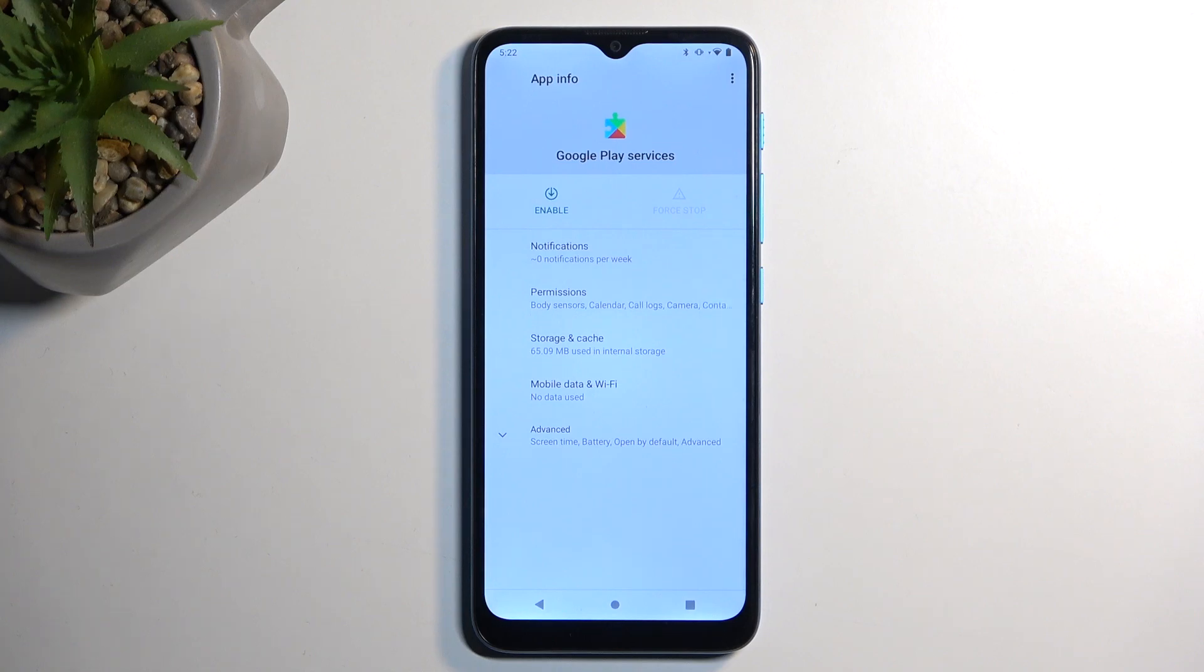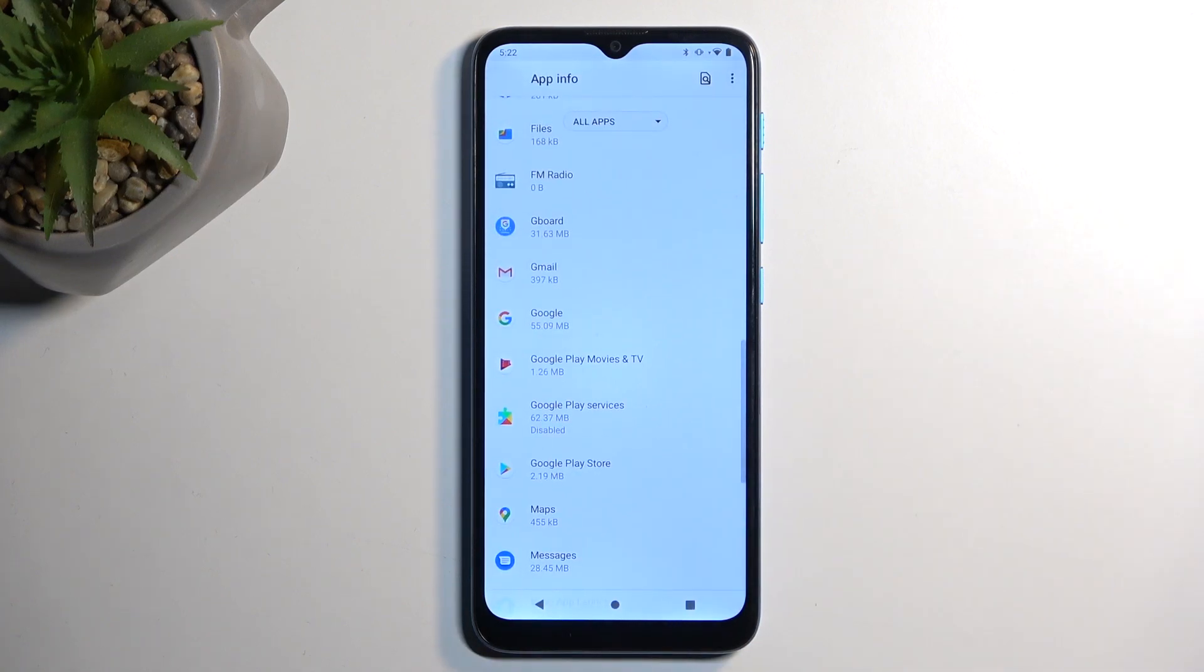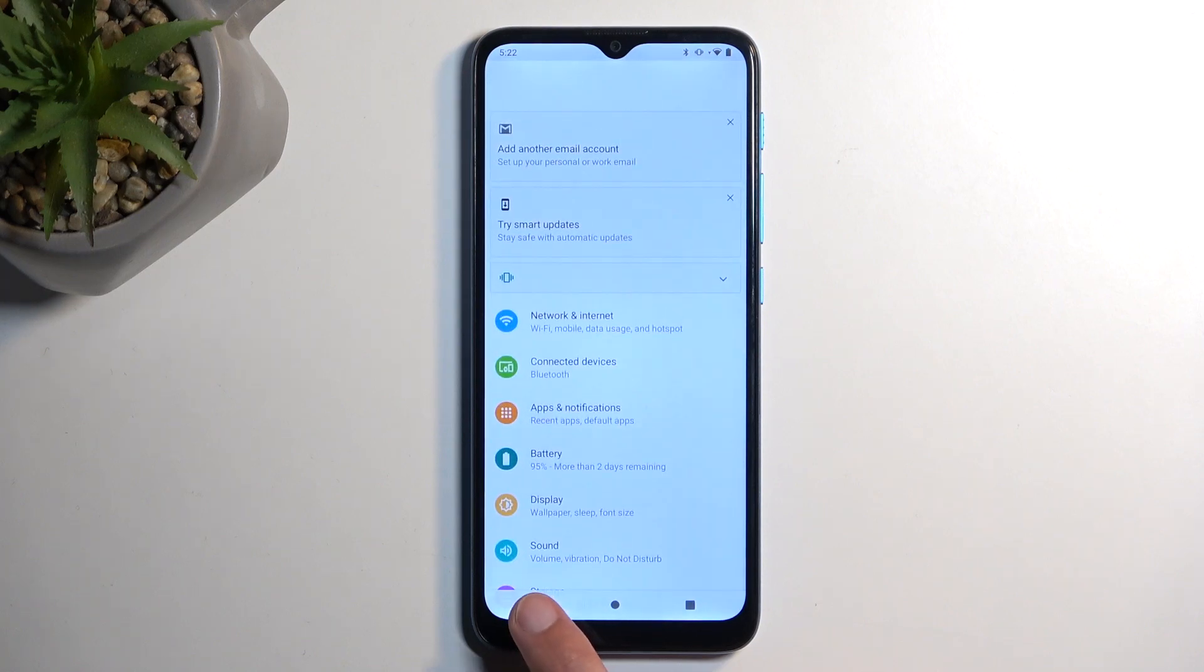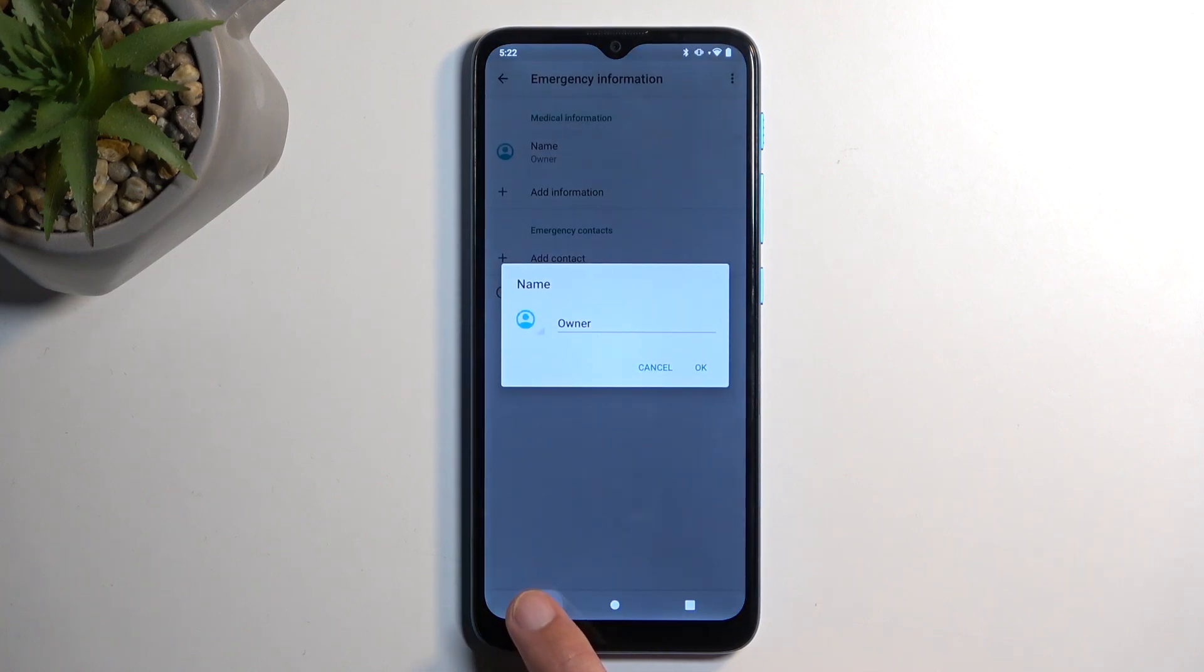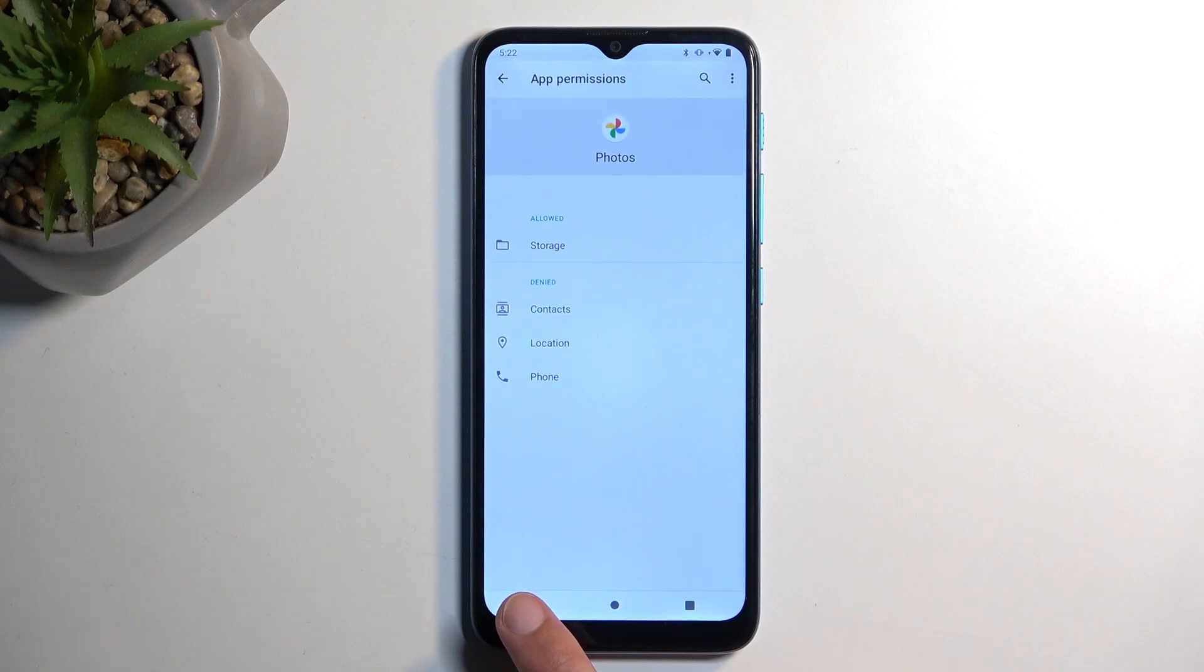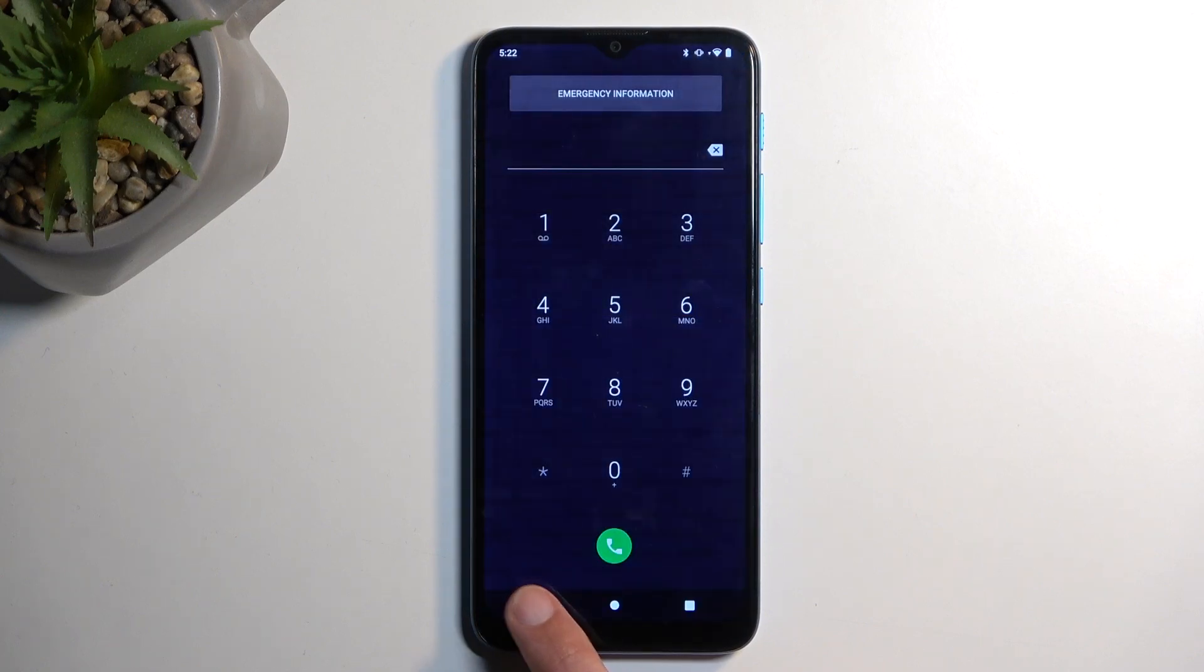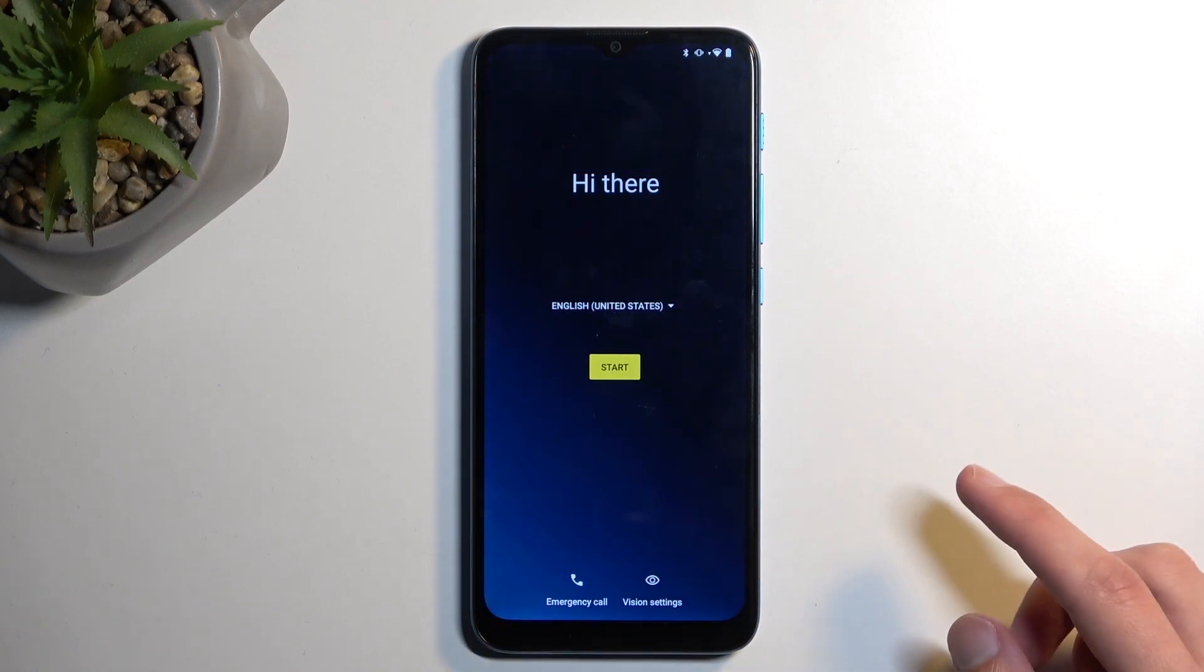Once that's disabled, meaning the Google Play services, we can go back again. And we want to basically backtrack all the way to the setup screen. There we go.